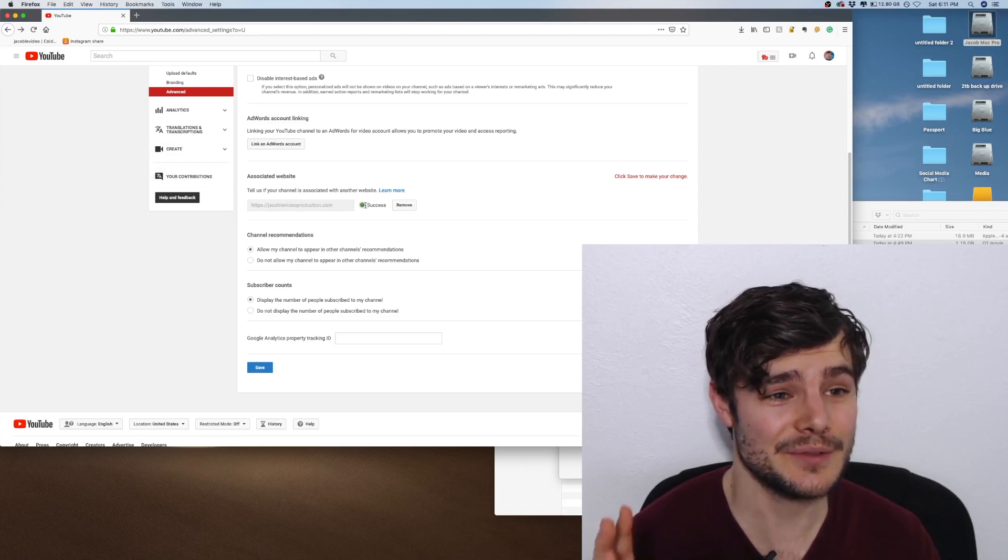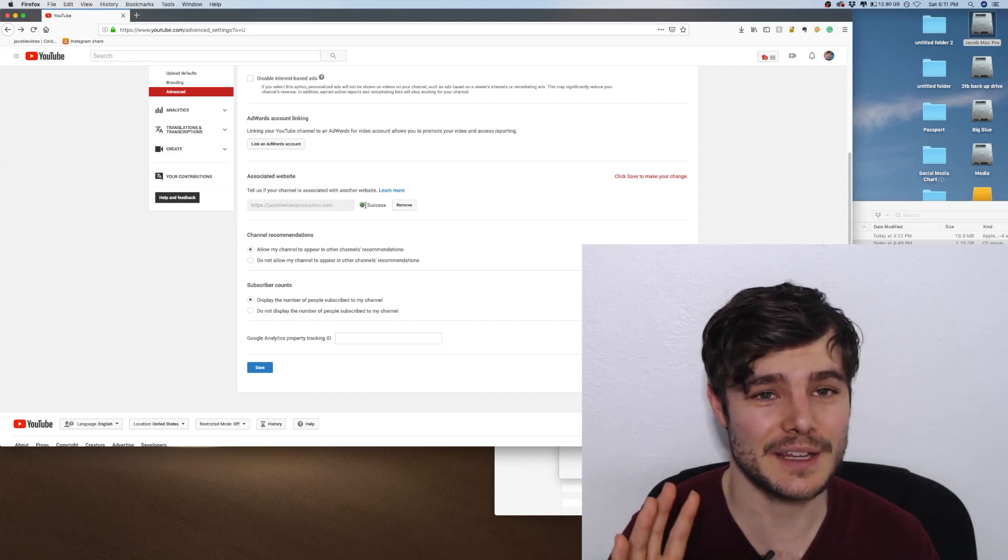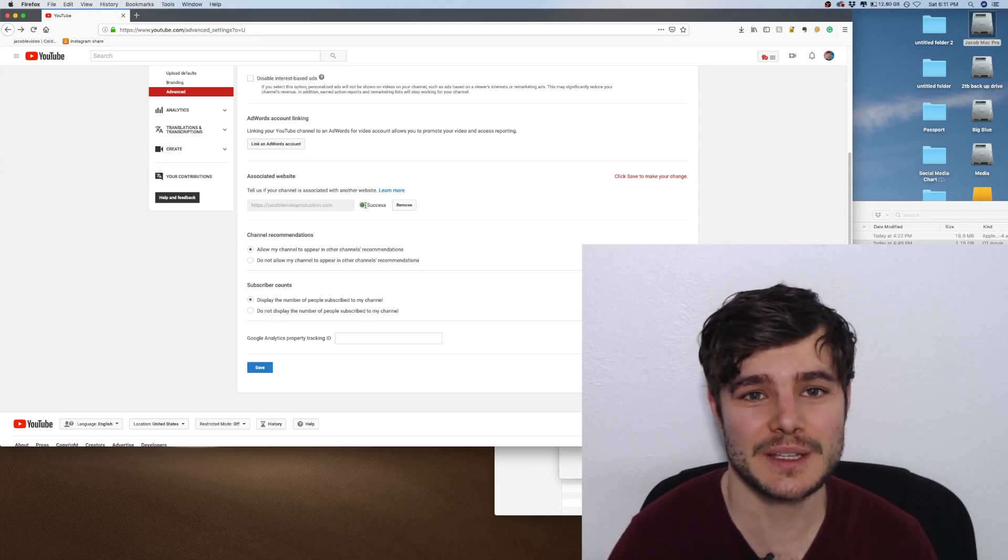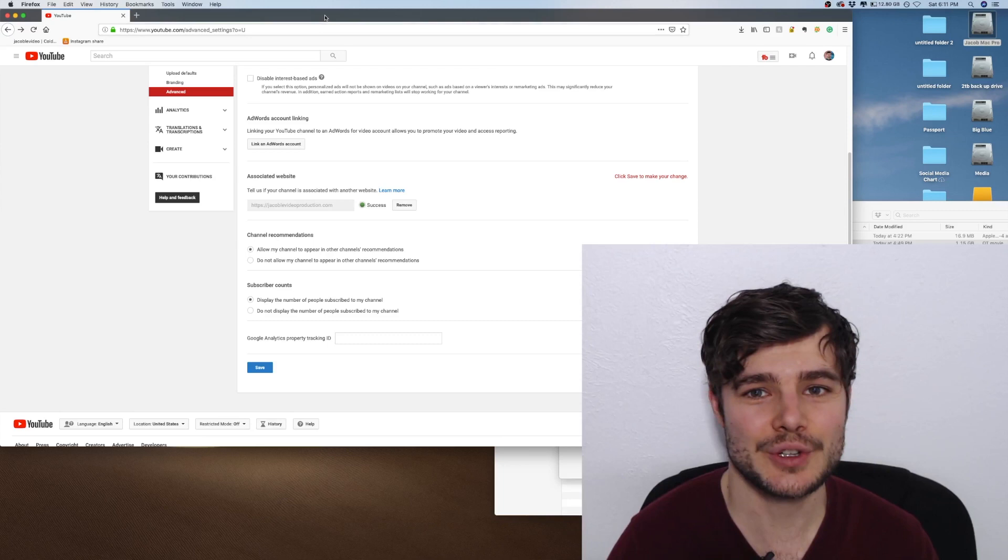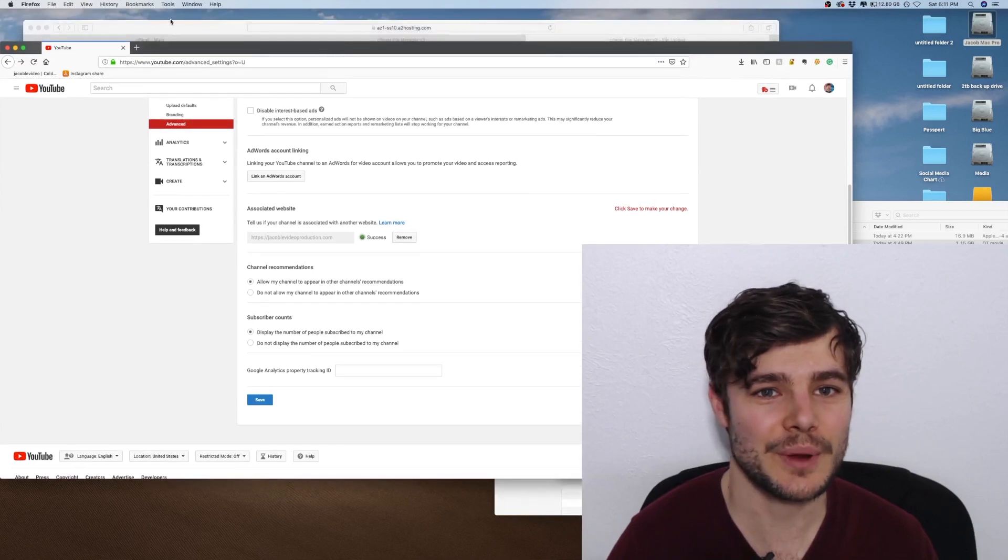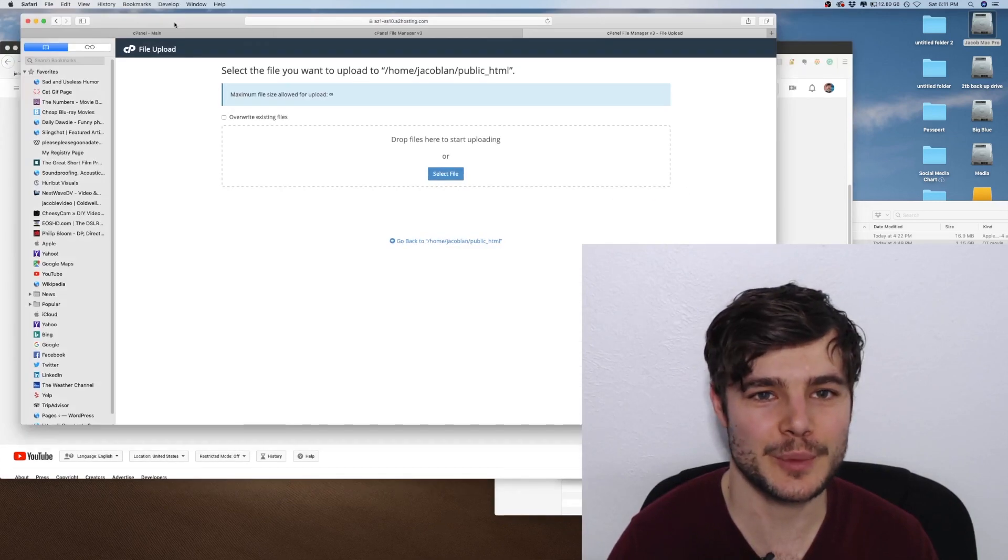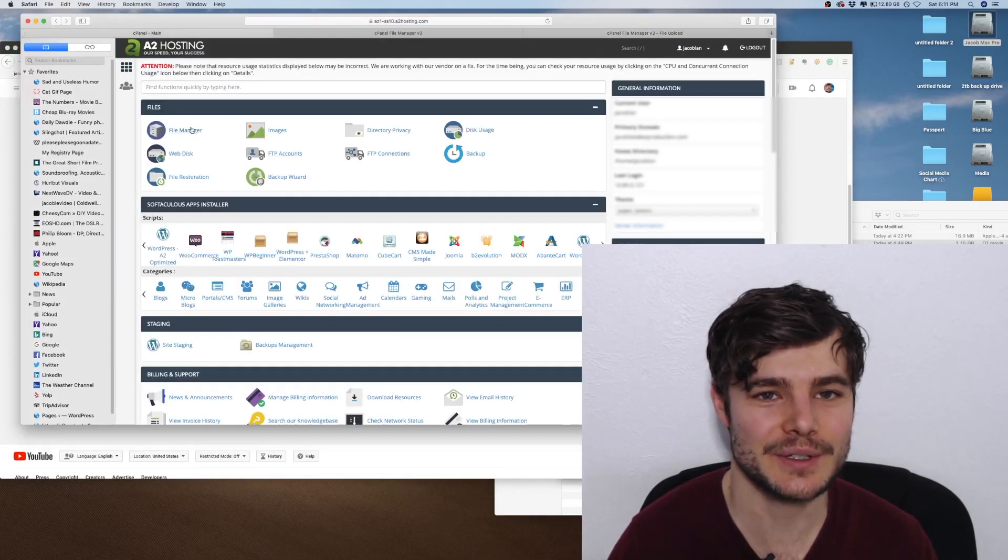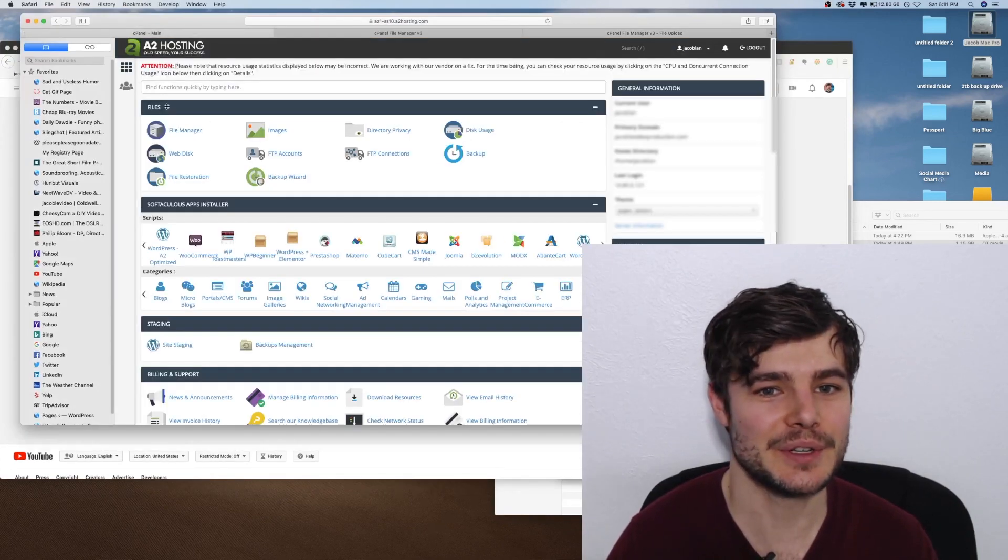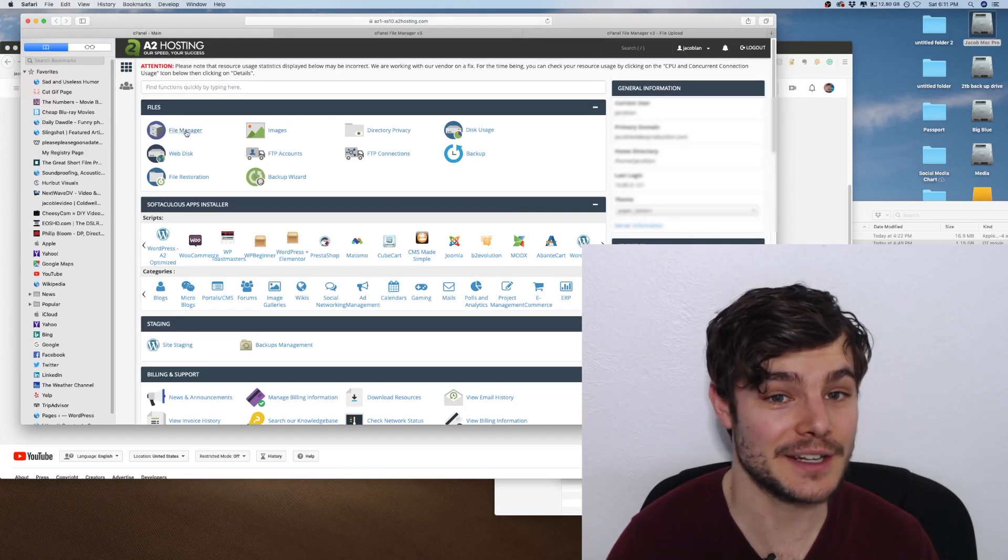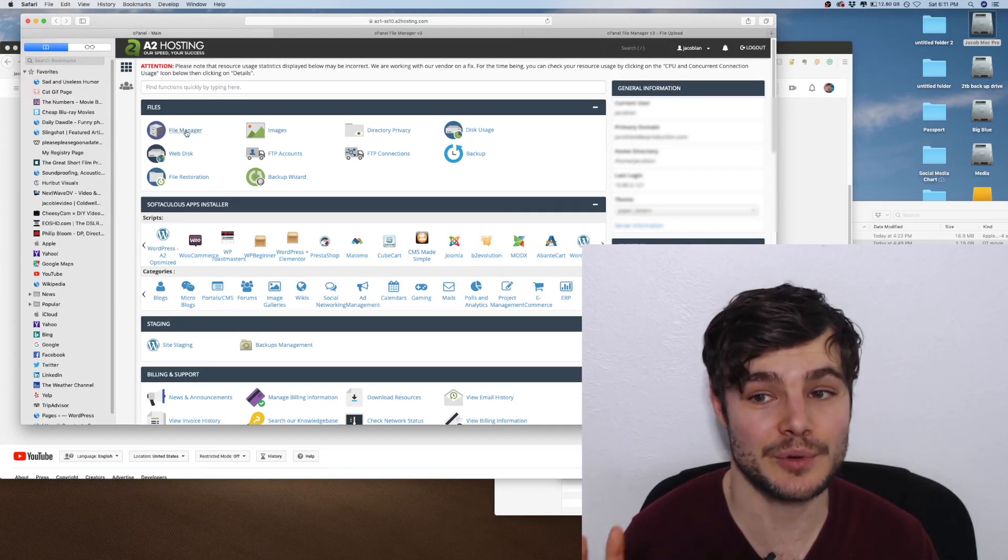Let me know if you run into any questions with this. It should be fairly straightforward. If you're familiar with accessing cPanel, just go into File Manager - one of the first things - and upload that file.